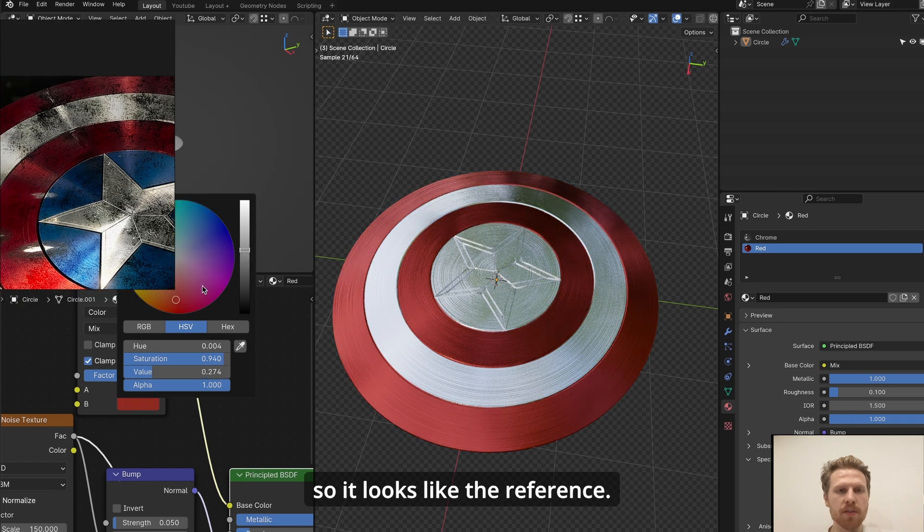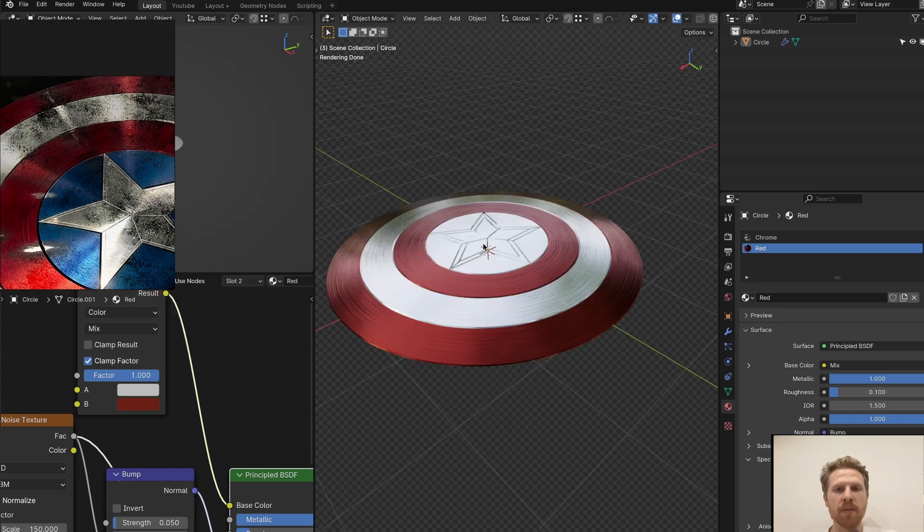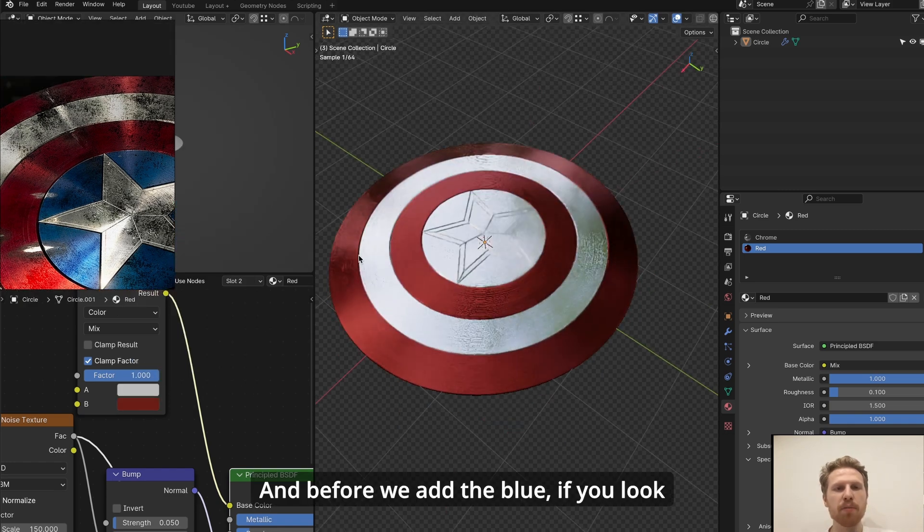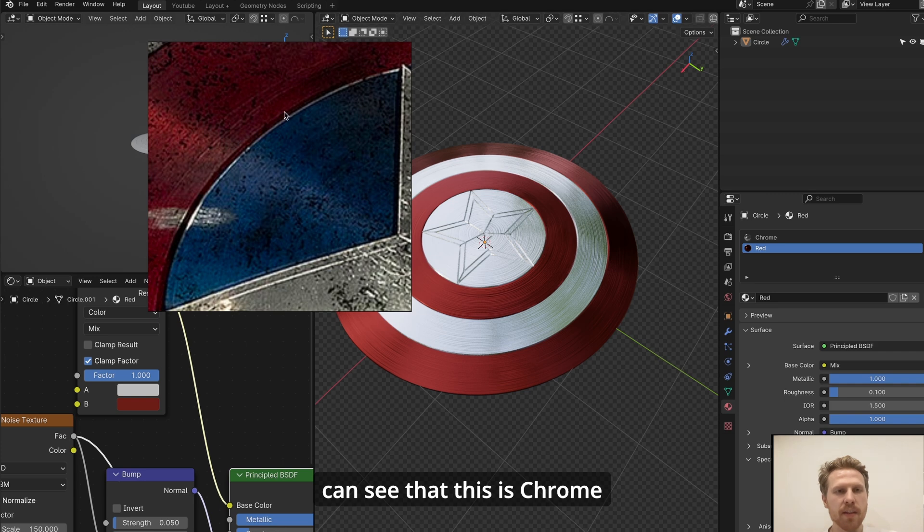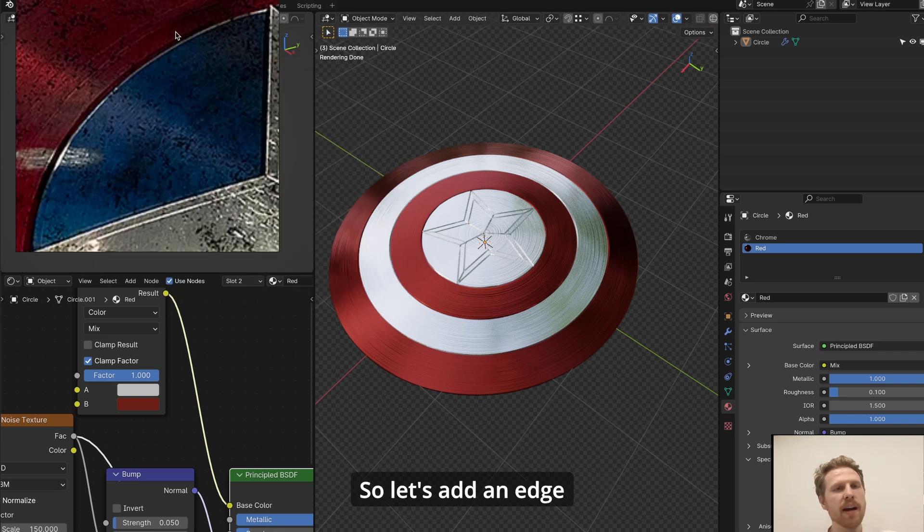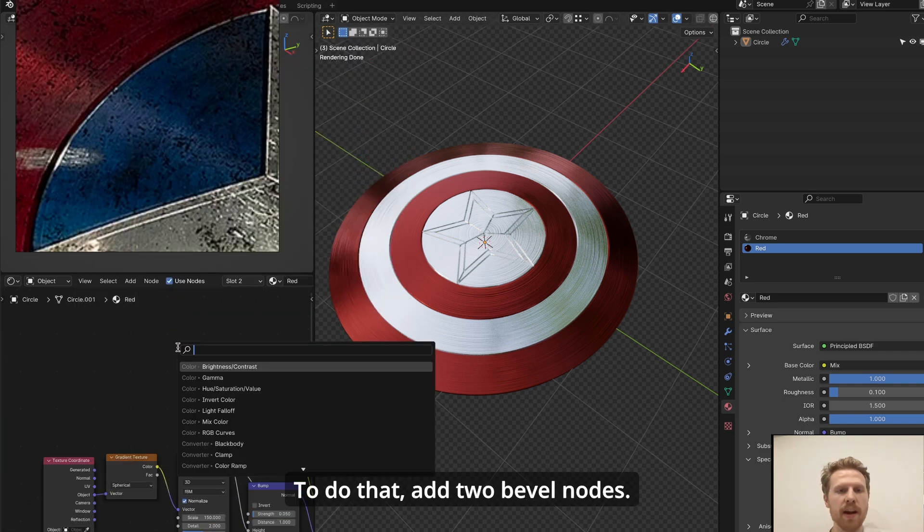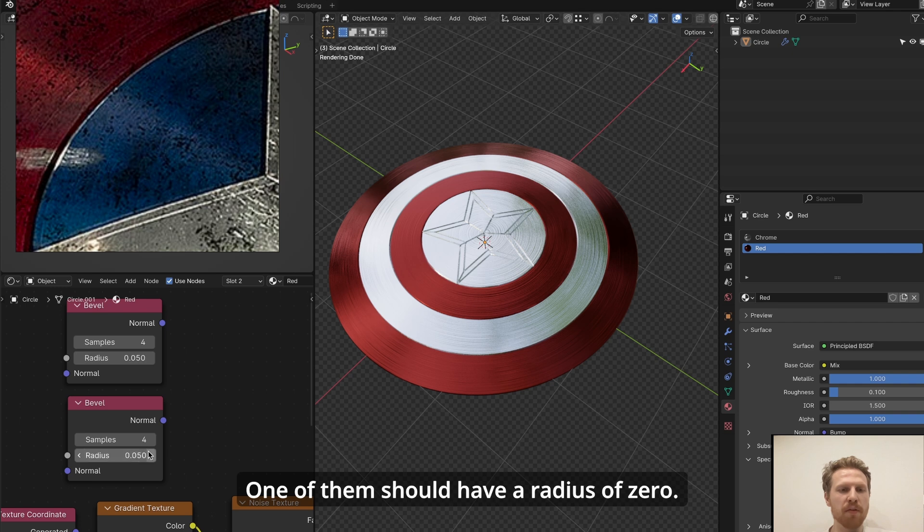Let's make the red a little bit more dark so it looks like the reference. And before we add the blue, if you look at the edges here, you can see that this is chrome instead of blue. So let's add an edge like this to our model. To do that, add two bevel nodes. One of them should have a radius of zero, the other one can have a radius of 0.02.